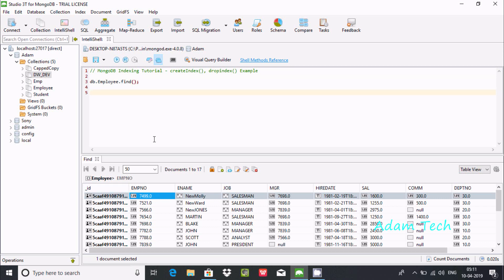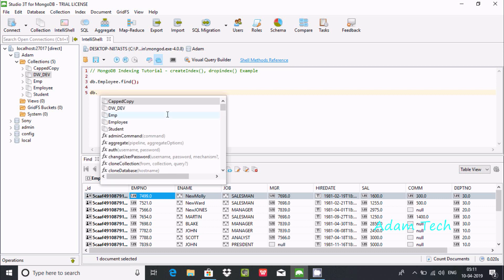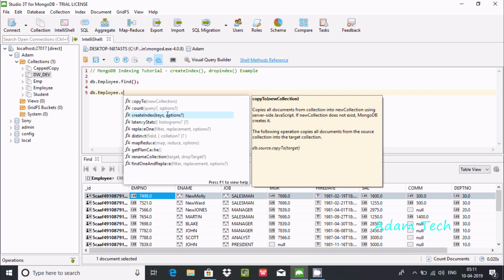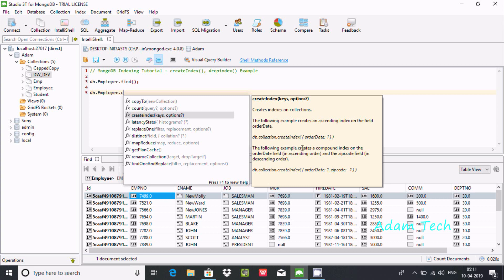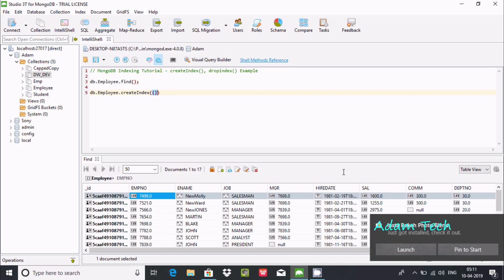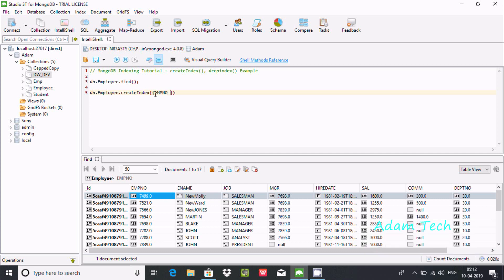Now I am going to use indexing. First, let's create an index on emp_number. Write 'db.employee.createIndex' and then specify the field emp_number with value 1 — value 1 means ascending, and minus 1 means descending. Now execute this query.